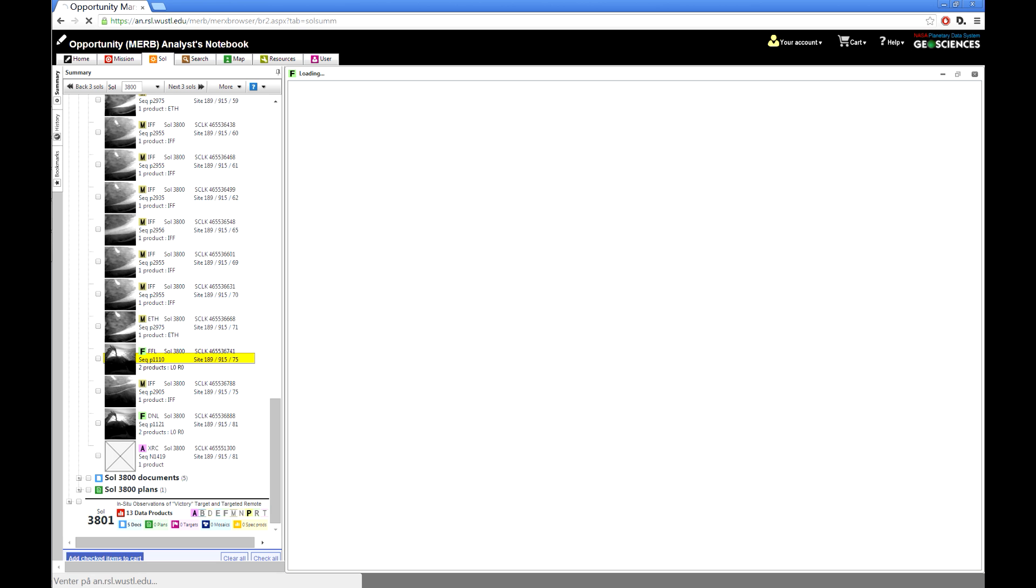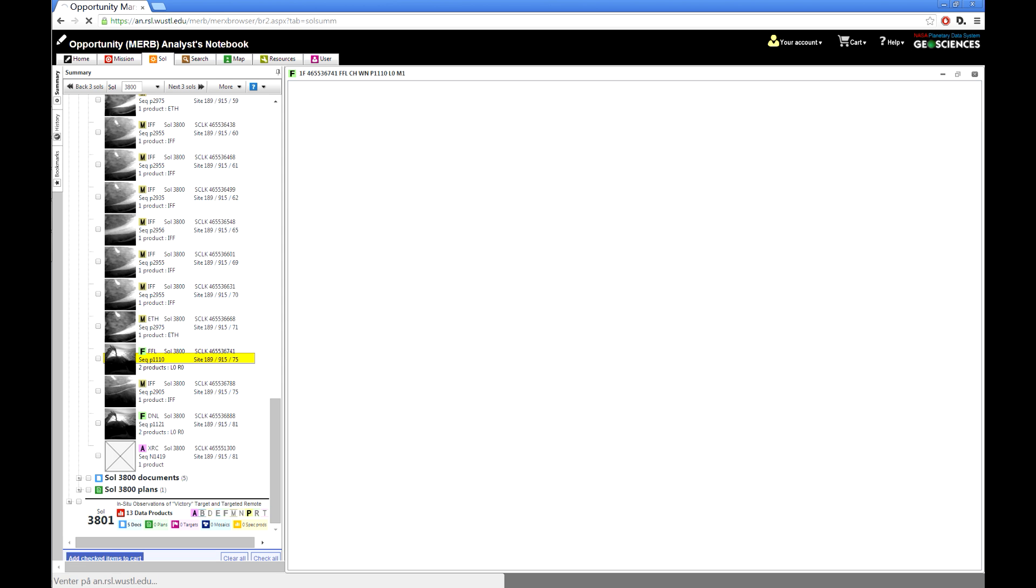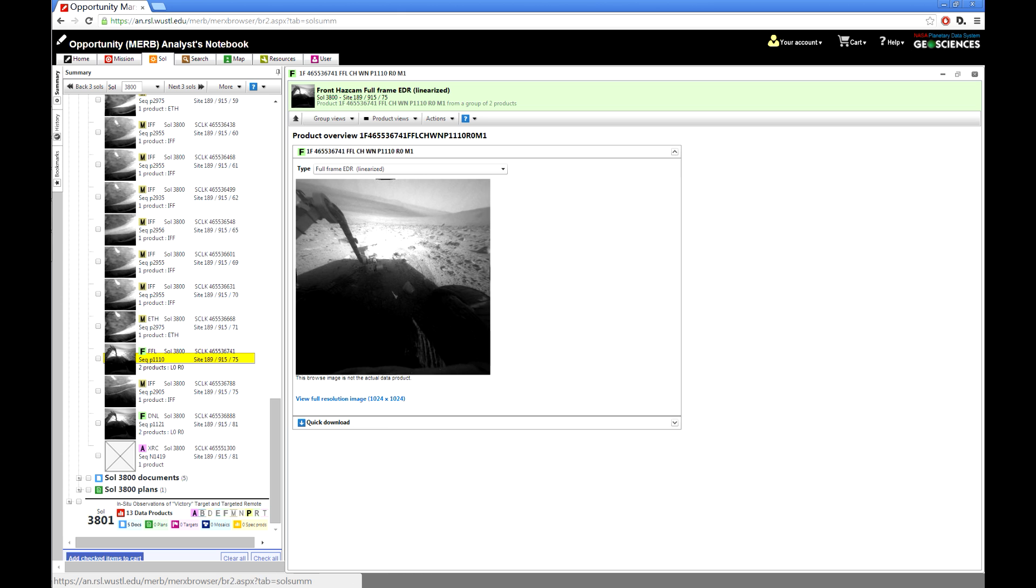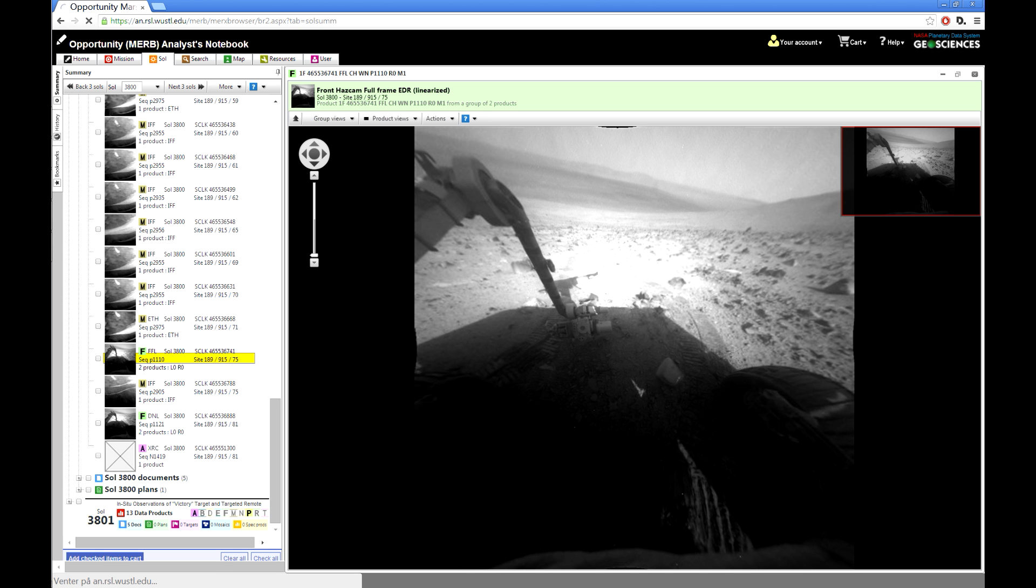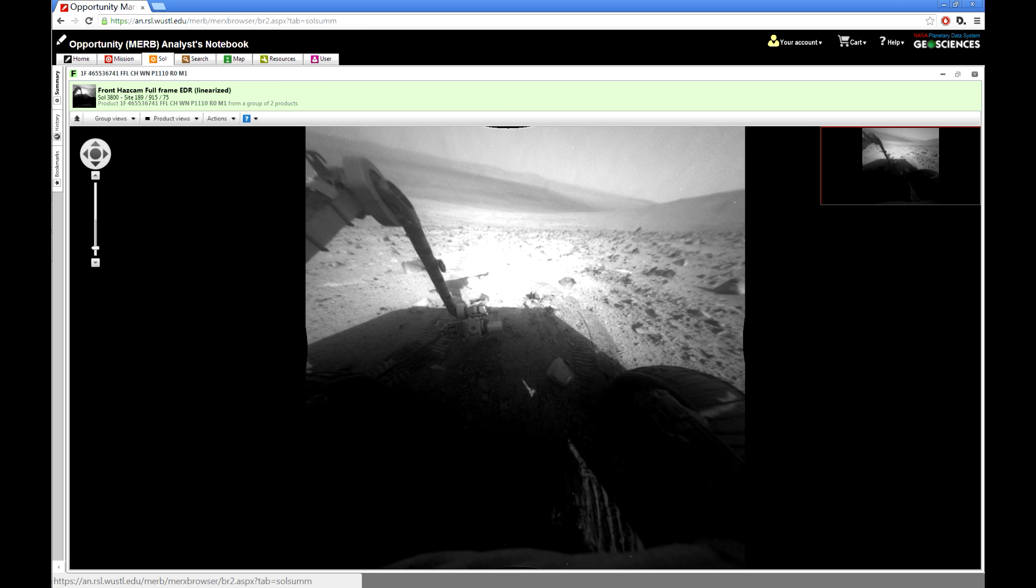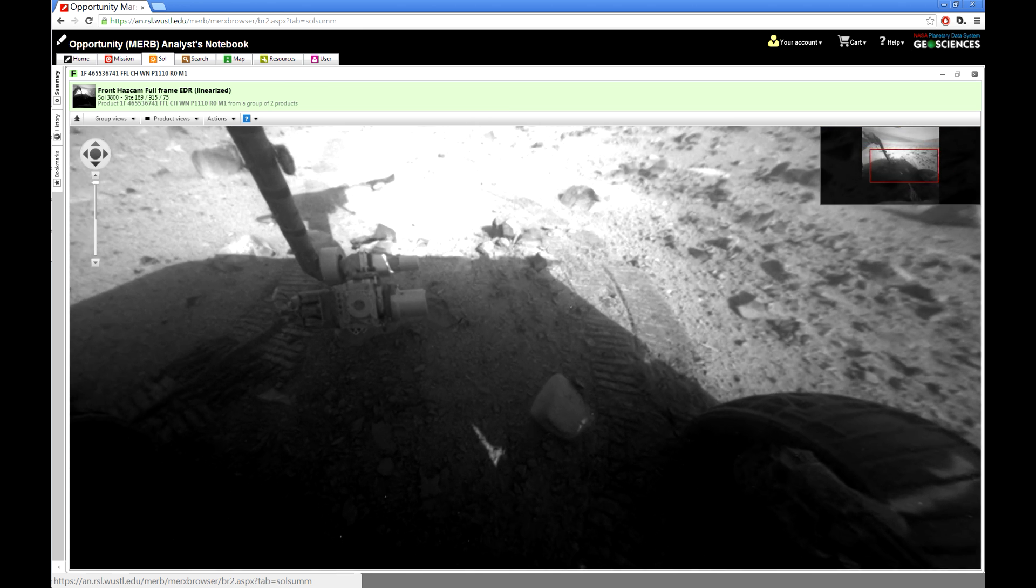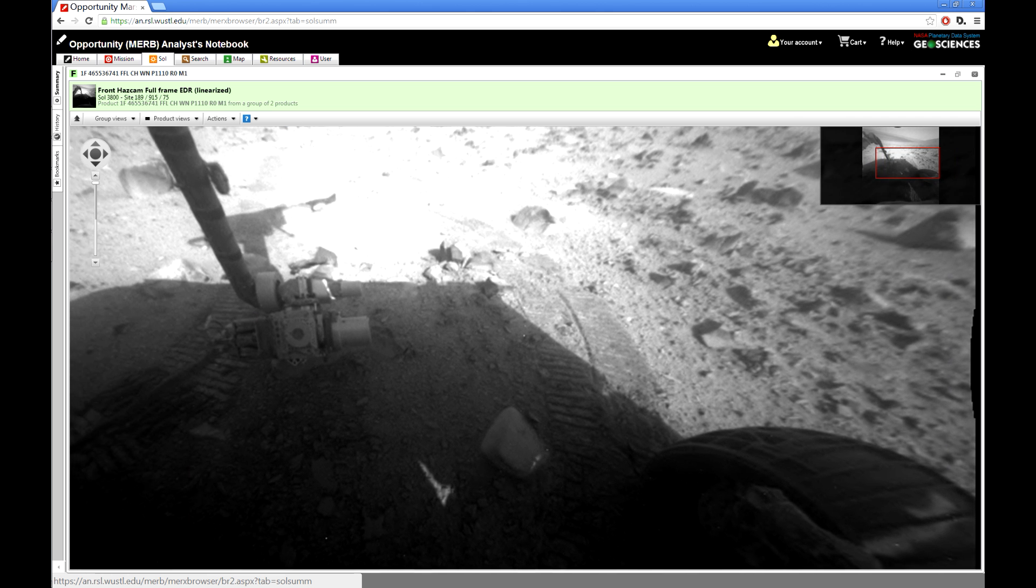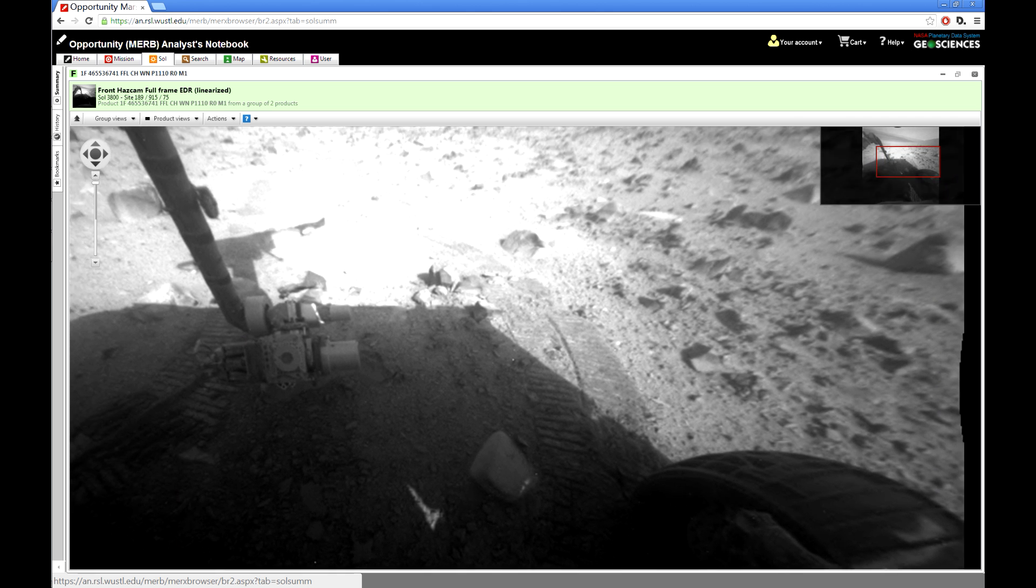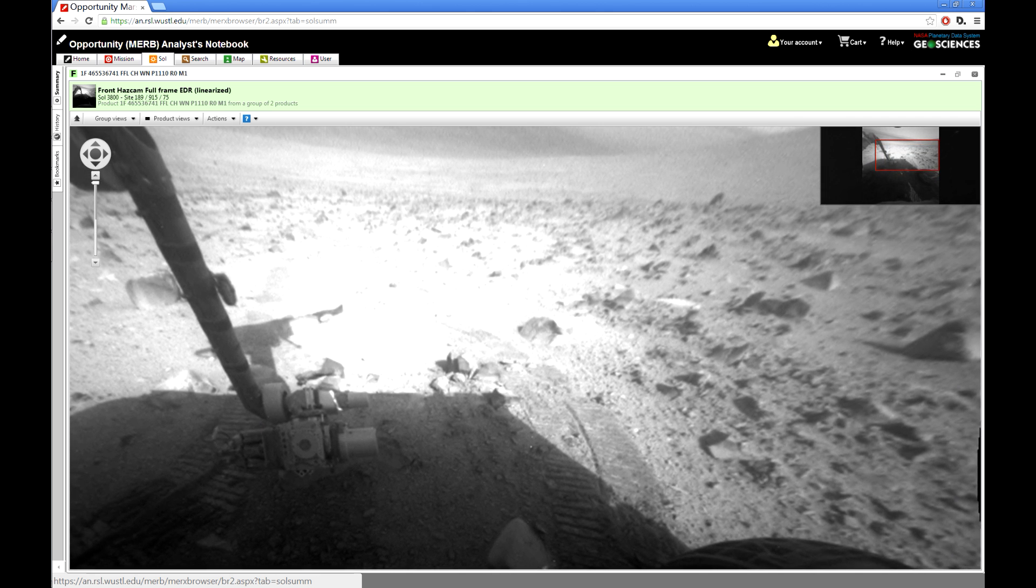This is the image we were looking at here, and this is the left hazcam, this is the right hazcam, and it's in front of the Opportunity rover. Let's take the right one and let's click on it to get it full screen, and I'm just going to remove the bar up here. Here we have it, and you can zoom in and out by using the mouse wheel.